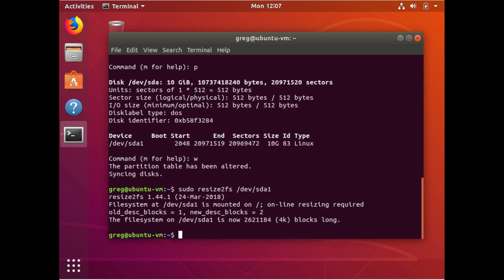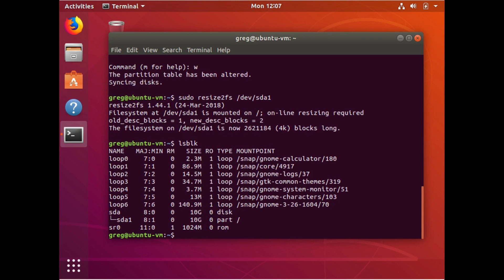And we can verify that two ways. We can do lsblk. There's our SDA1. The new size is 10 gig. It's still our root partition. That's good.